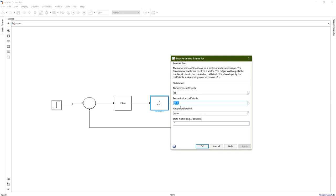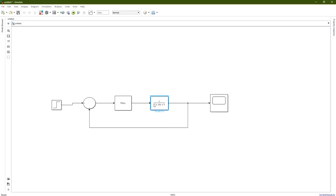Double-click on the transfer function. We will choose a second-degree polynomial: s² + 10s + 5 as an example. The numerator coefficient is 1, and the denominator coefficients are 1, 10, and 5. The first coefficient is for s², the second for s, and the third for s to the power of zero.